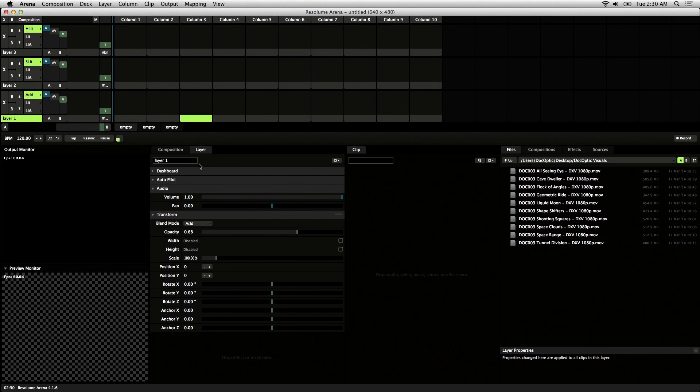I'll be going over the basics of how to load visuals inside of Resolume. Since the interface is the same between Avenue and Arena, this should apply to both.